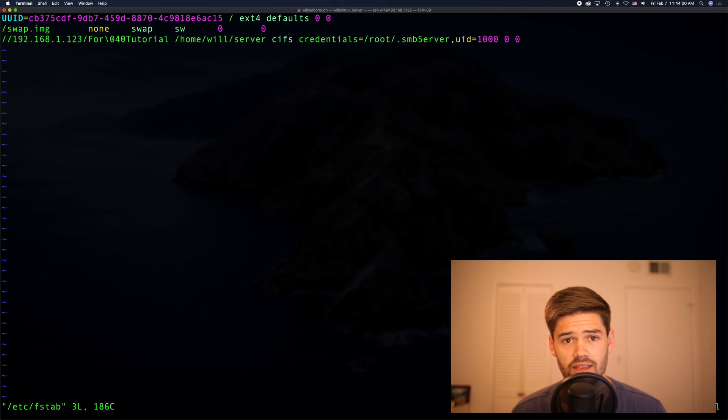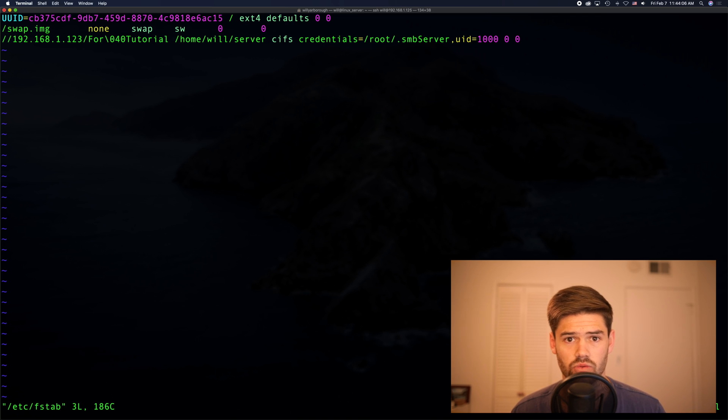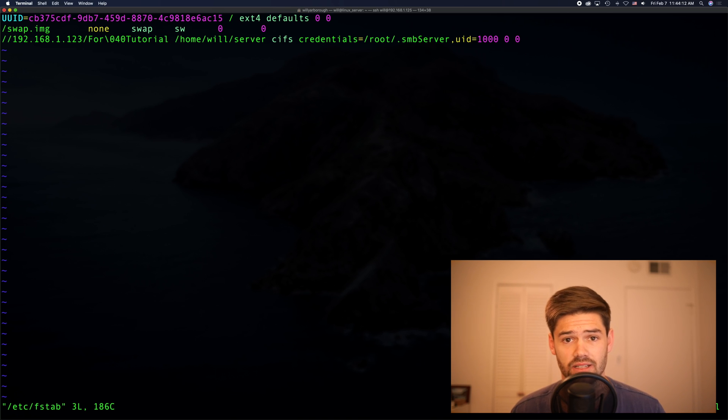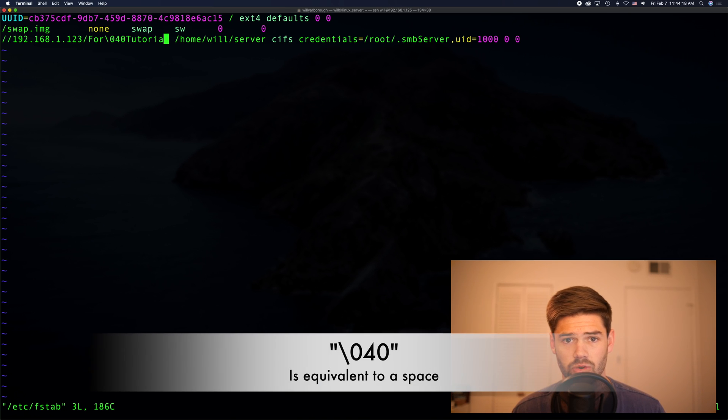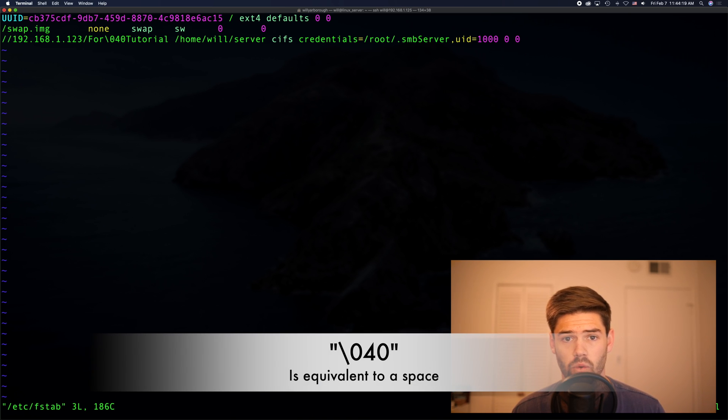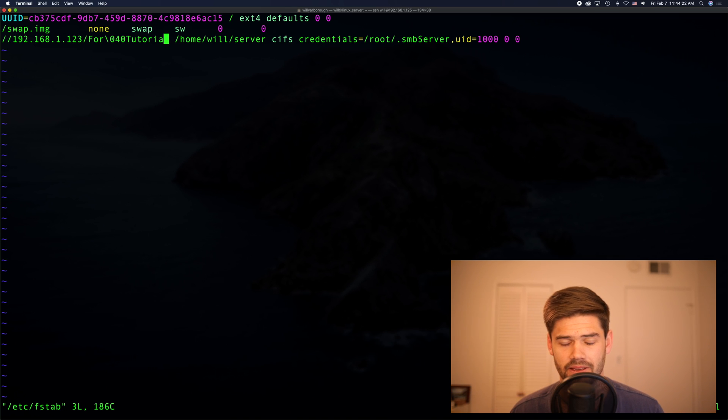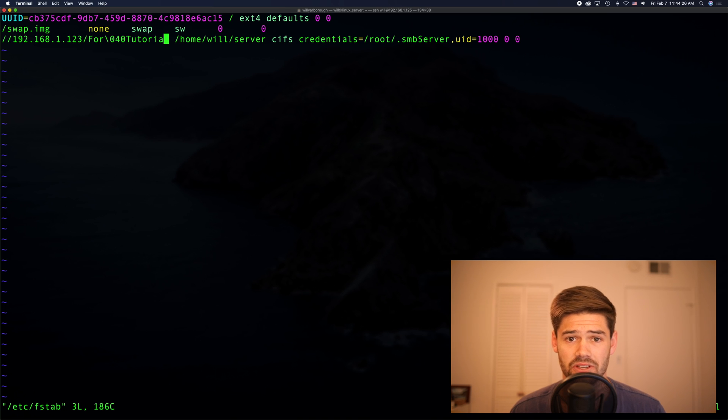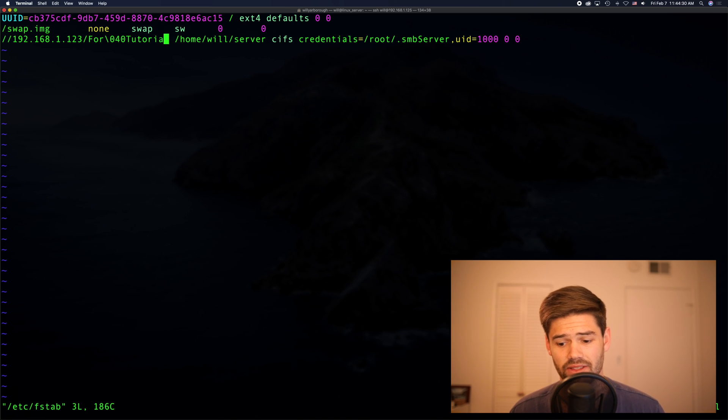So in fstab, the single quotes do not work, nor does the regular backslash for a space work. Instead, since everything is space delimited, you're going to have to use the escape sequence, which is backslash 040 for spaces. Never, ever, ever use a space in a file path. It always causes headaches. But now that I've done that, let's see if it works.